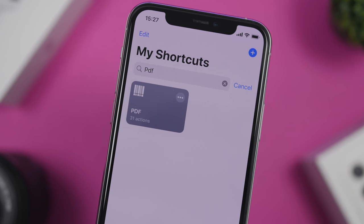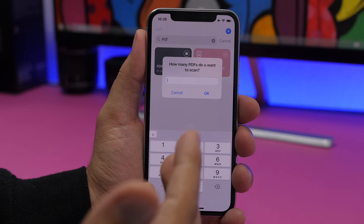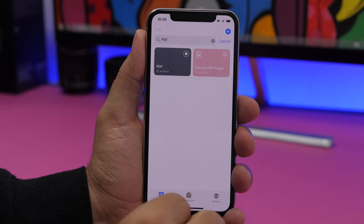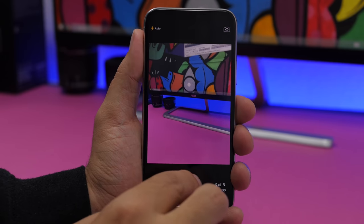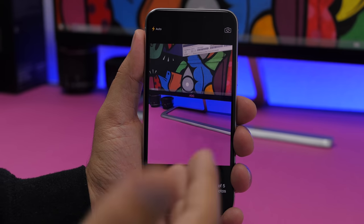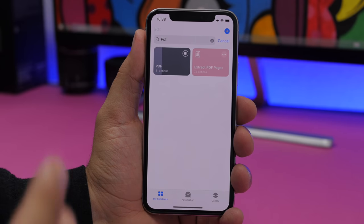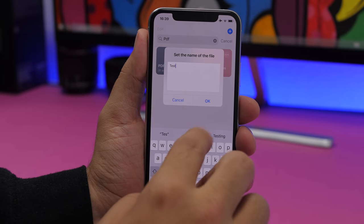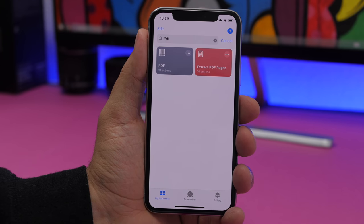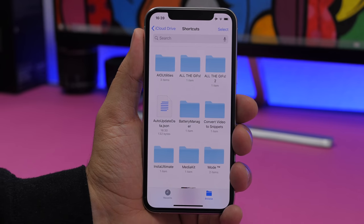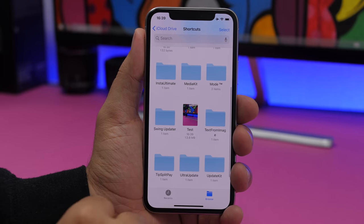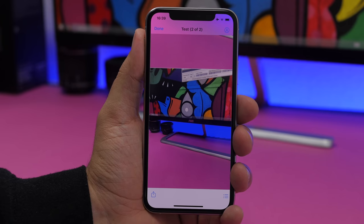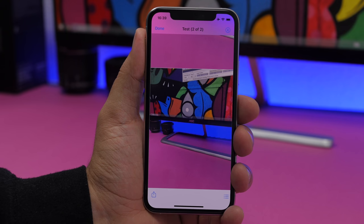PDF is a shortcut that allows you to create a PDF from your camera. Run the shortcut and choose how many pages you want to create. For a five-page document, choose five, click OK, and it opens your camera to take five pictures that will be saved as pages of a PDF file. Once done, name it — let's call it 'test' — and it will be saved to the Files app under iCloud Drive in Shortcuts. You can then open it and see it has five pages.